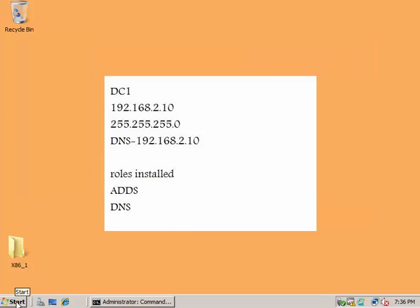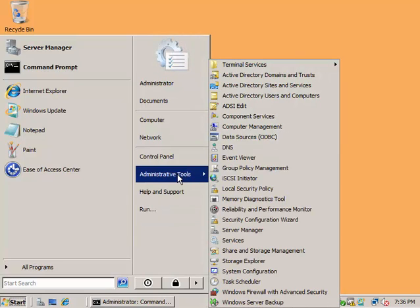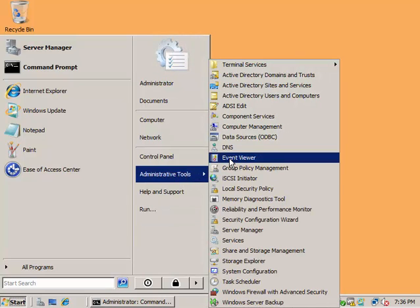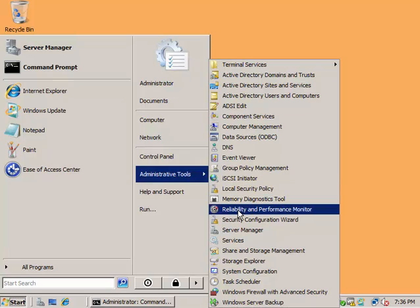is you have to make a user-defined collector. To create a user-defined collector, go to Start, Administrative Tools, and then Reliability and Performance Monitor.